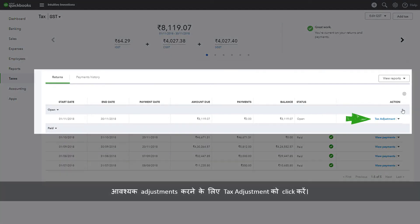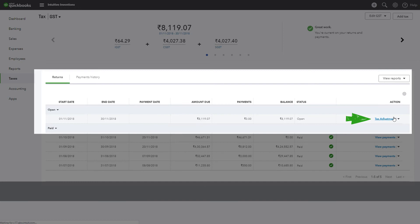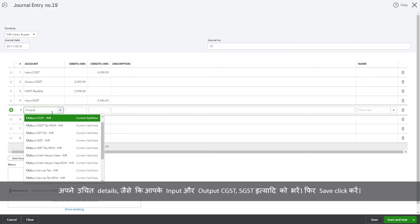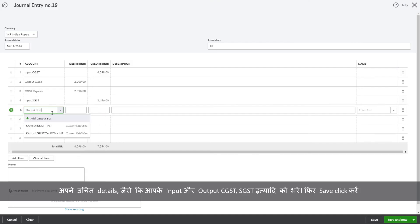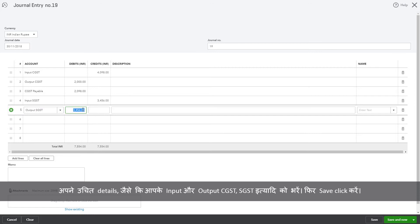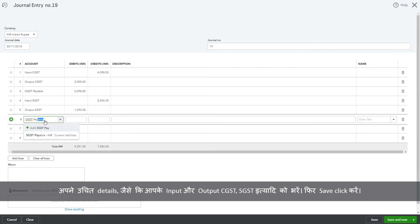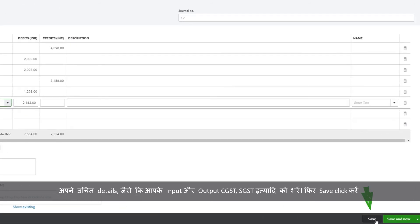Click on Tax Adjustment to make the necessary adjustments. Fill in relevant details like your input and output CGST, SGST, etc. as applicable. Then click Save.